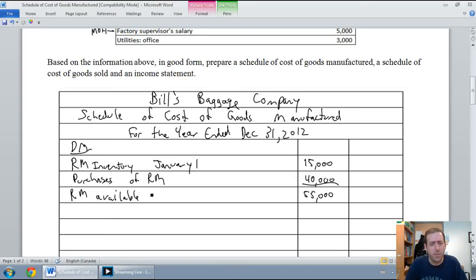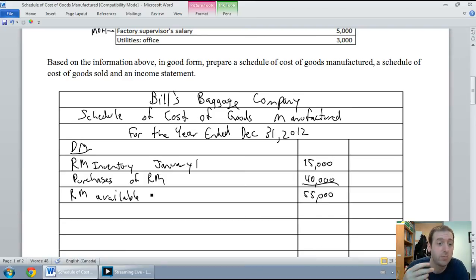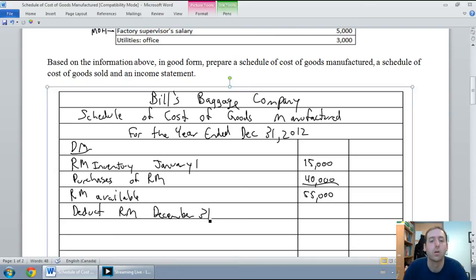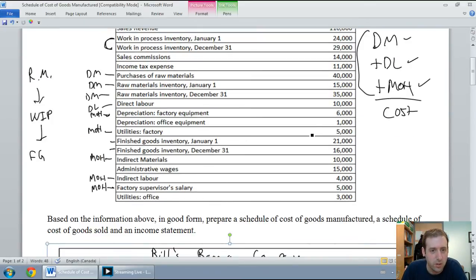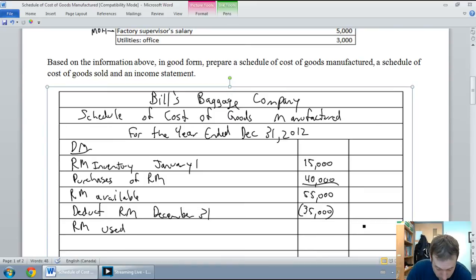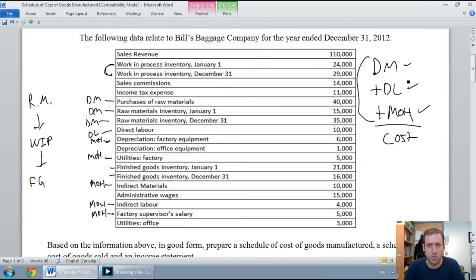Your instructor might want you to write out the whole thing rather than abbreviations. So I've taken my beginning raw materials, added the purchases, subtotaled to raw materials available. Now I've got to deduct my ending raw materials from December 31st, which was $35,000. My grand total here is raw materials used — that number is $20,000.